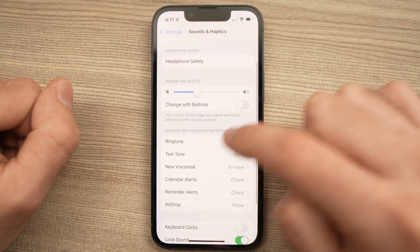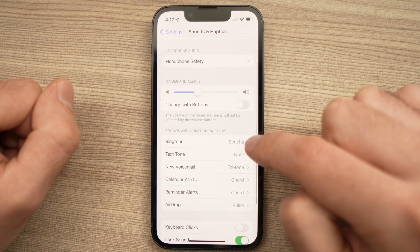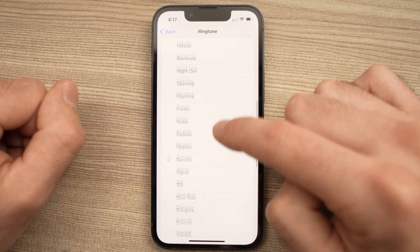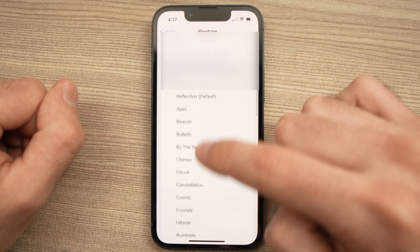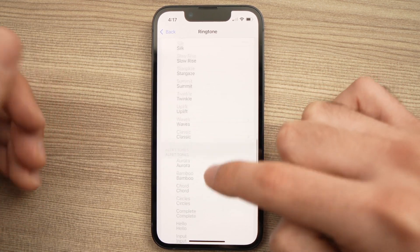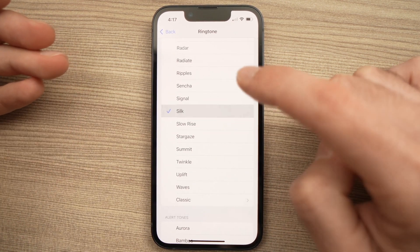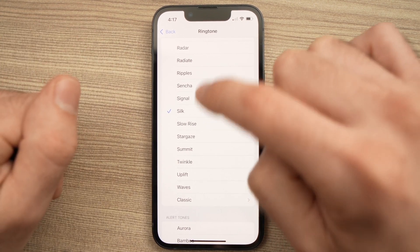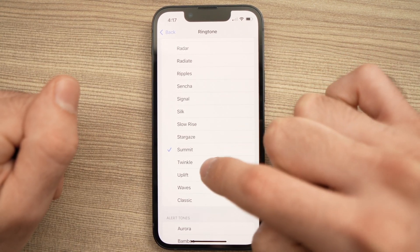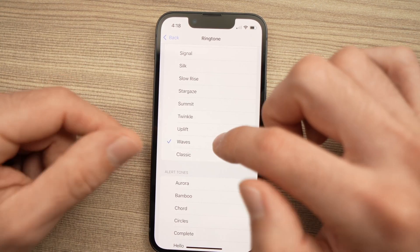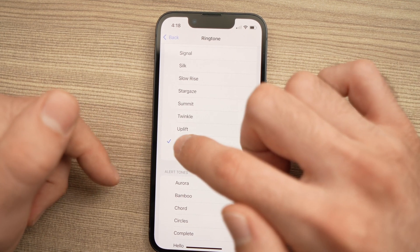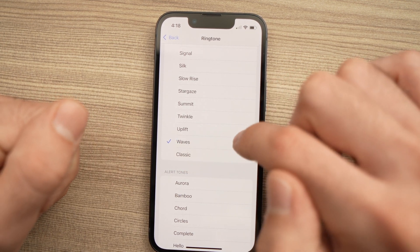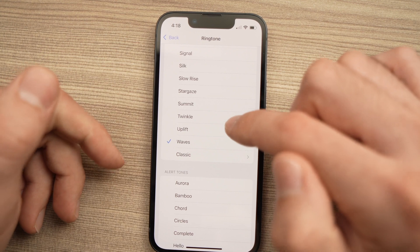Go down until you see Ringtone and tap on it. Here you will be able to choose from this list. You can preview it by clicking the selected sound. You just need to be sure to have the small checkmark on the left, and it's selected.